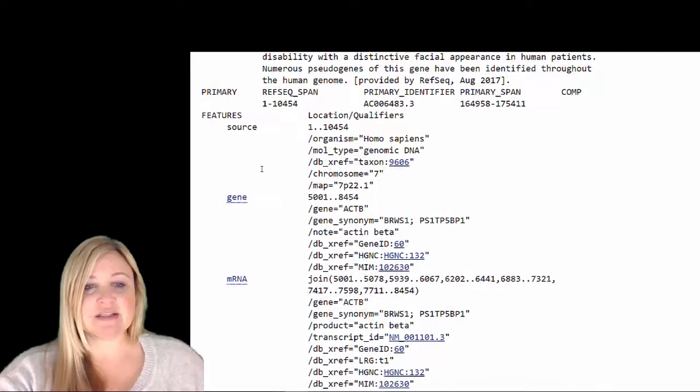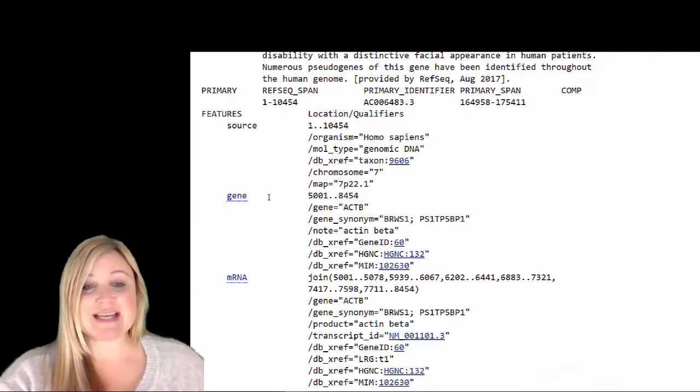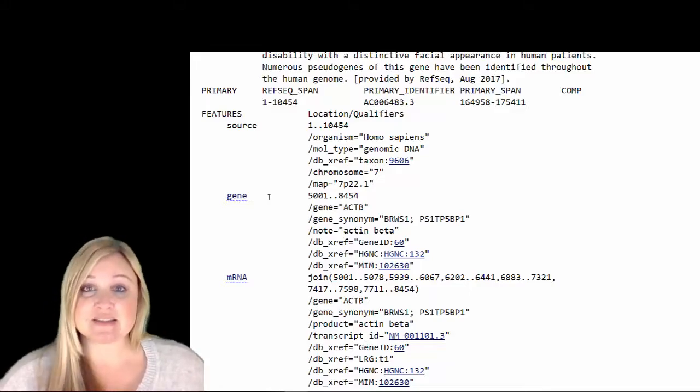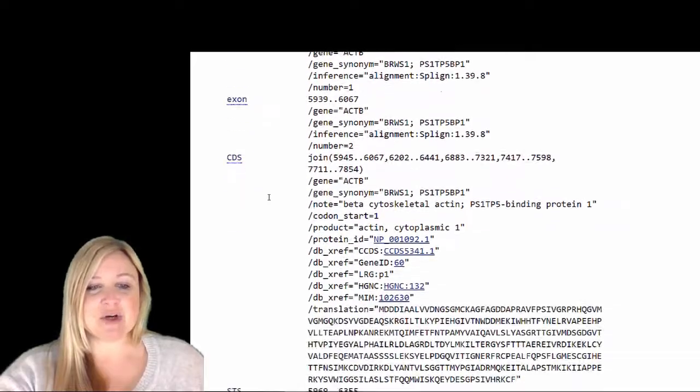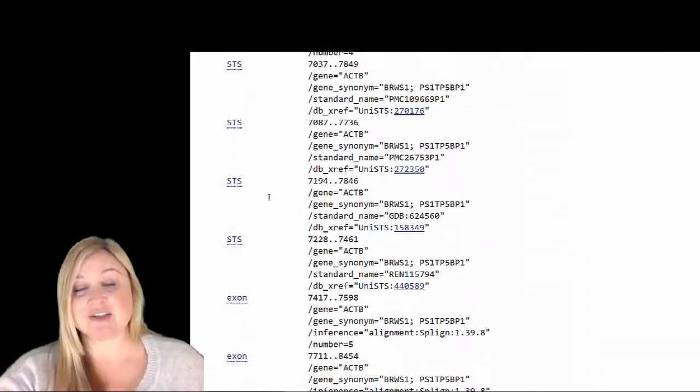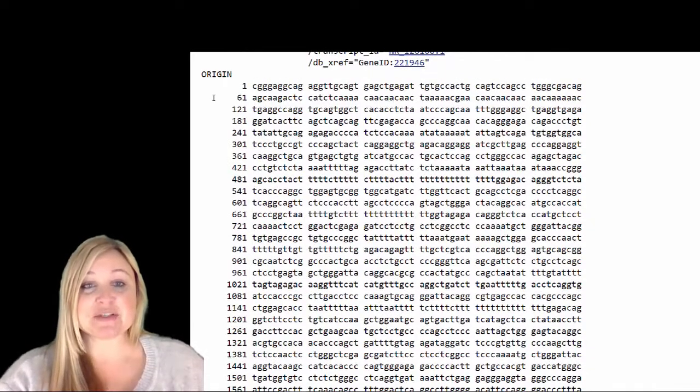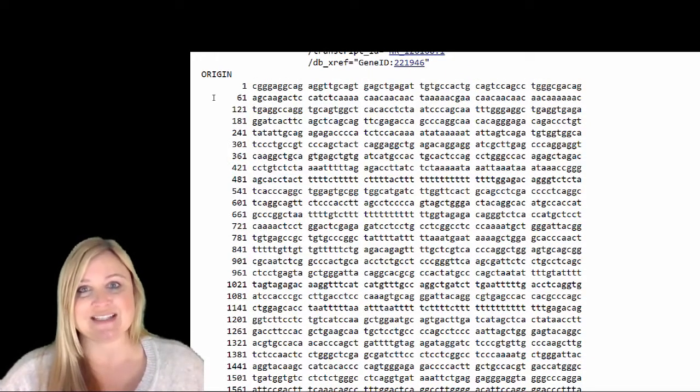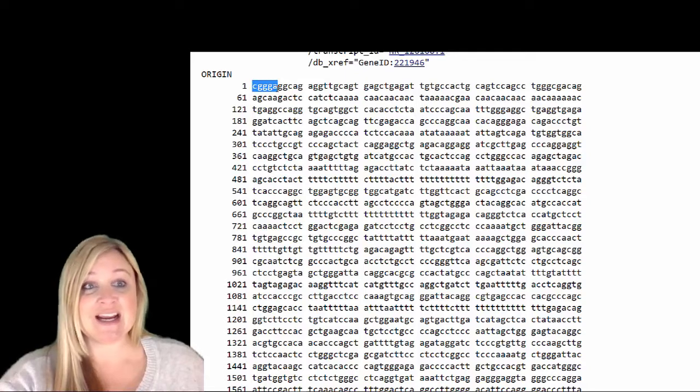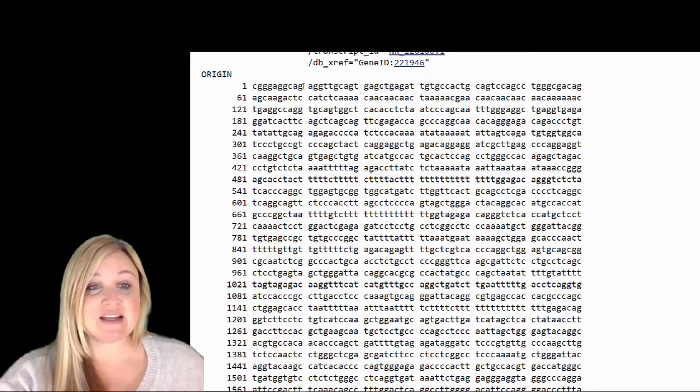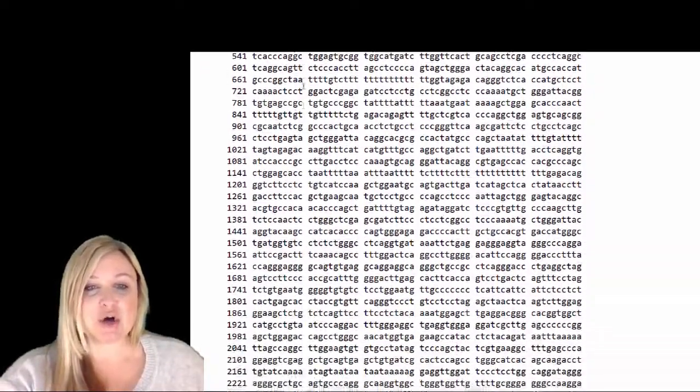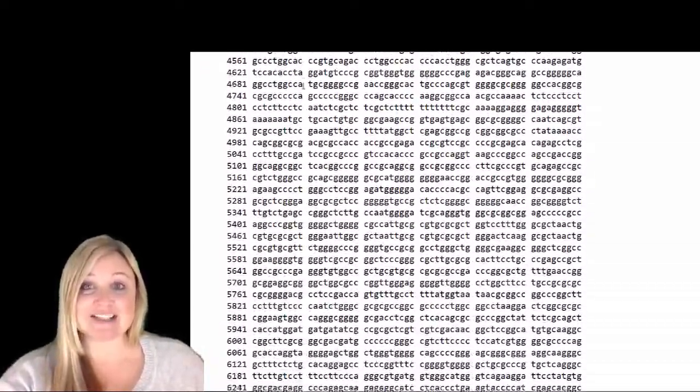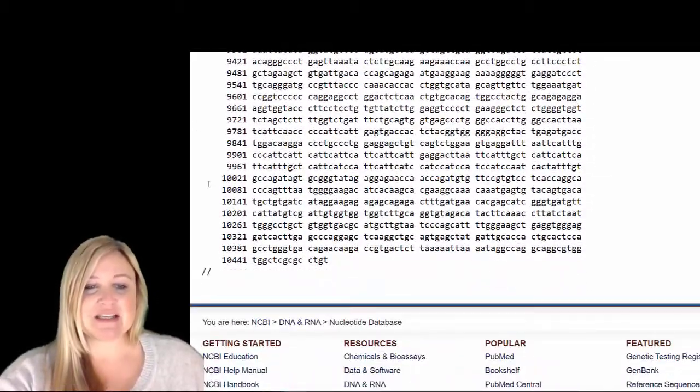Now, as we go down, there are lots of information about the 10,000 base pairs that are found in beta actin, in the beta actin gene. And I'm going to keep going down to the end. We'll come back to some of this in a second. And you're welcome to come back and look at it on your own. But here, it actually shows the sequence of all 10,000 nucleotides in this gene, starting with nucleotide 1, CGGGA. And it goes 60 by 60. There's 10 in each little block. And there's 60 in each row. So you can see all of the nucleotides that are found in the beta actin gene. And here we go all the way down to the bottom.